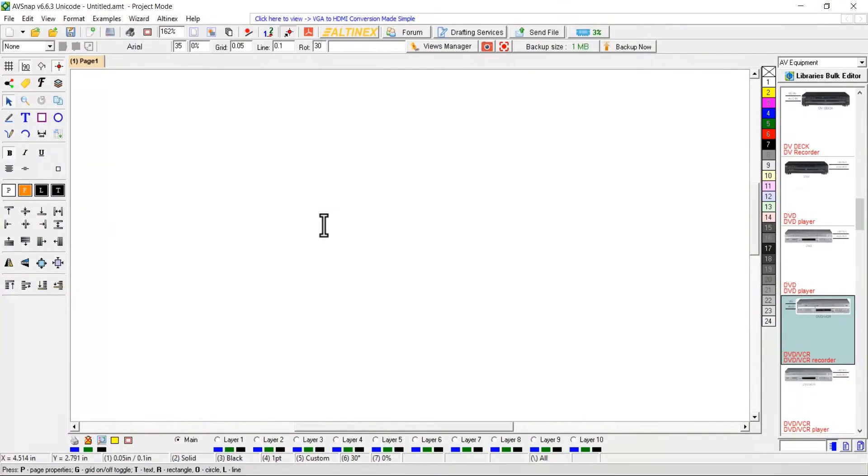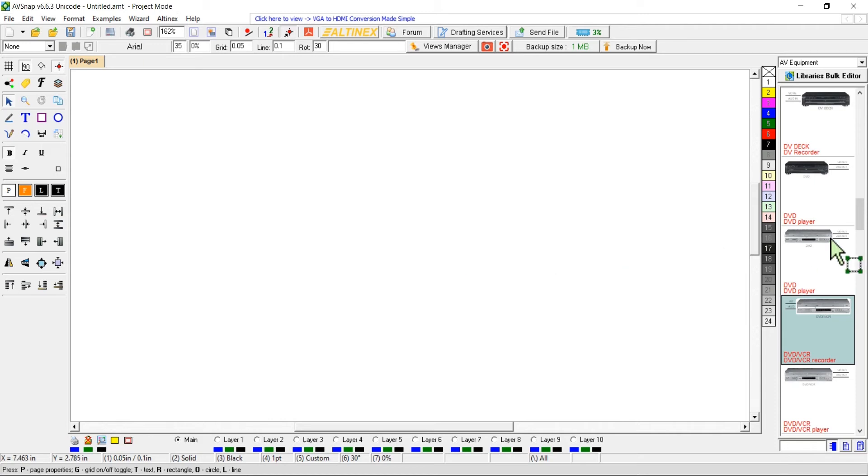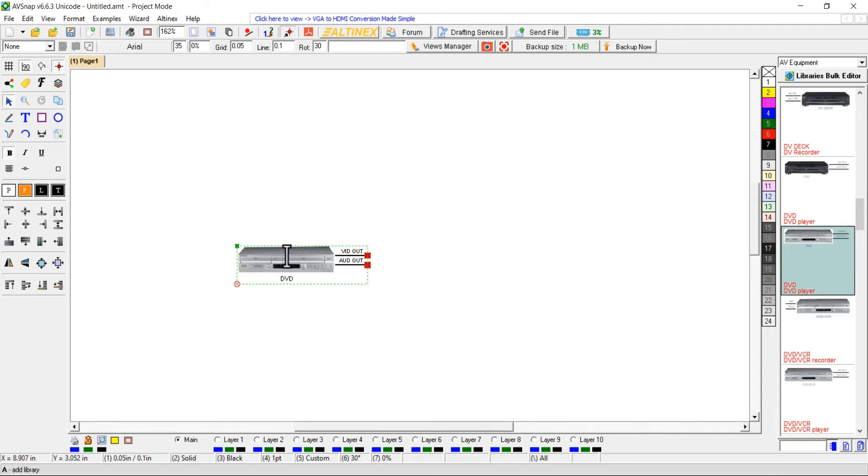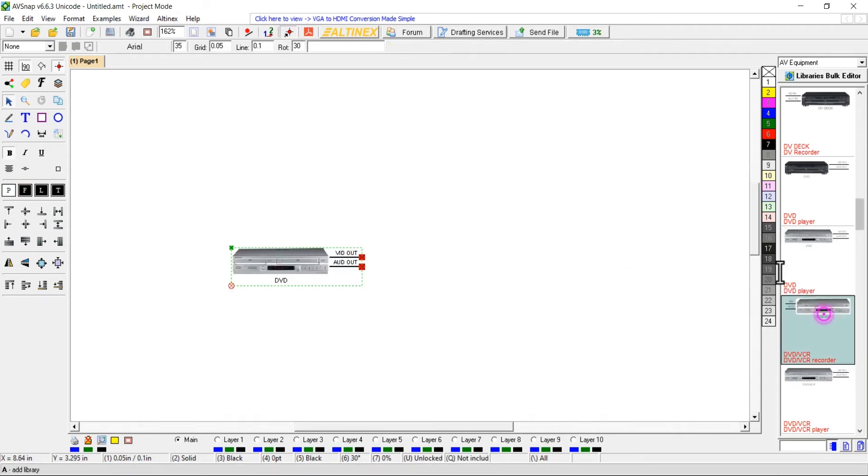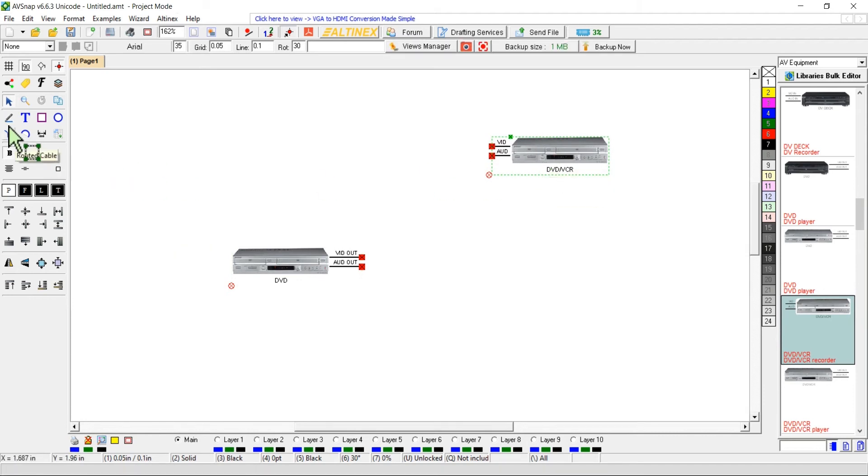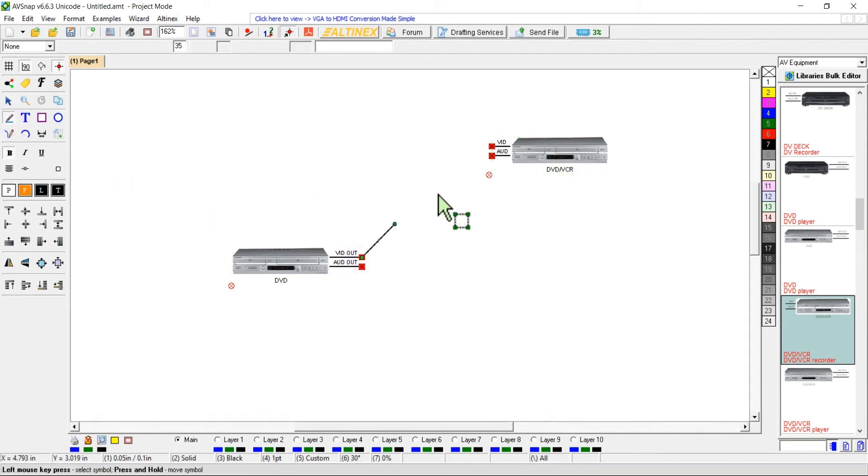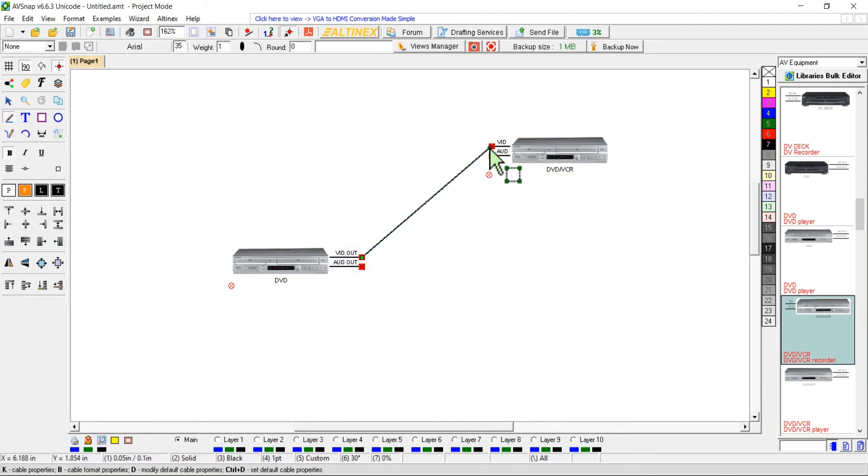The cable tool is one of the most versatile tools available in AVSnap. Proper configuration of cable properties simplifies system designs and allows creating useful cable reports and cable labeling information. Place two symbols with snap points, then select the cable tool and draw a cable with multiple bend points.